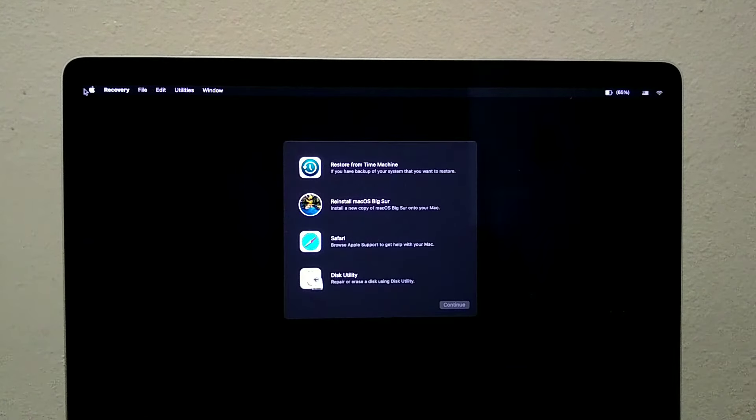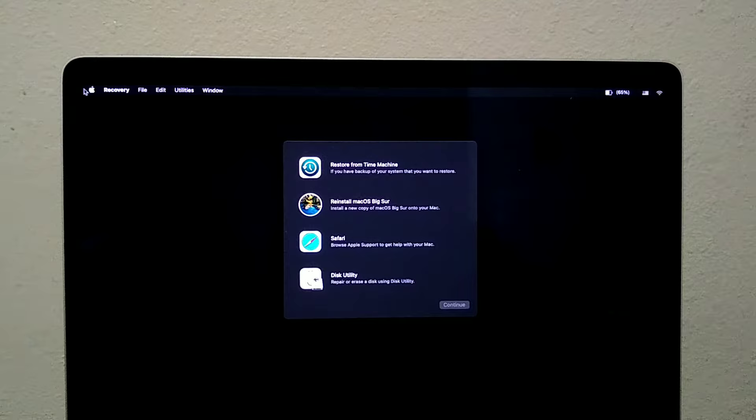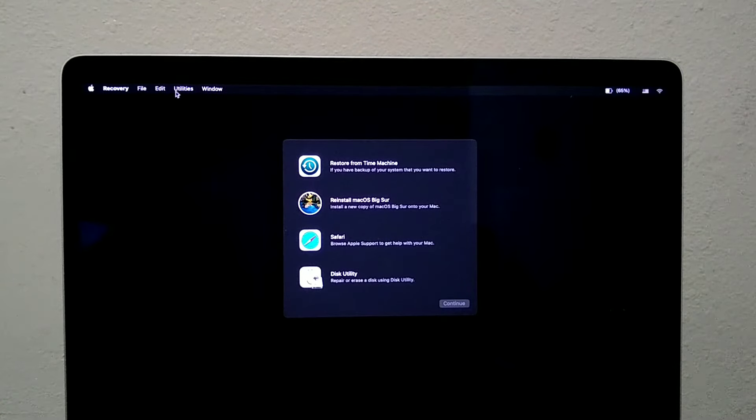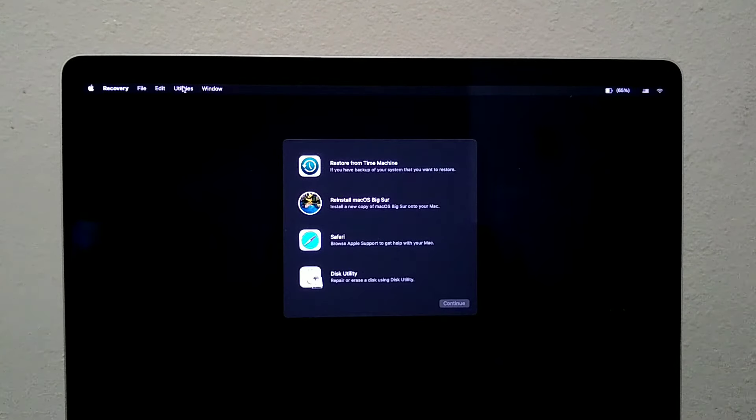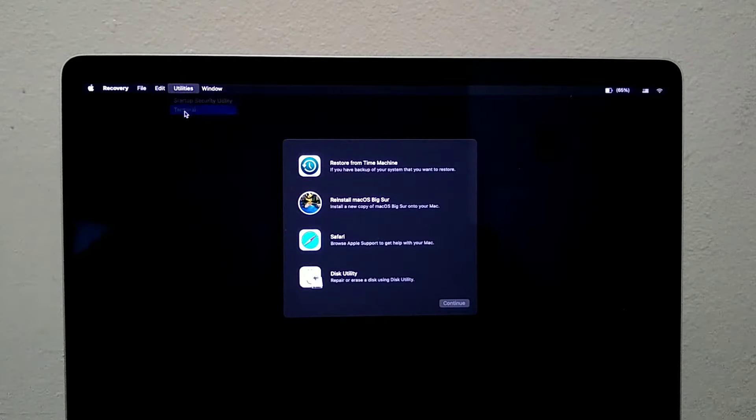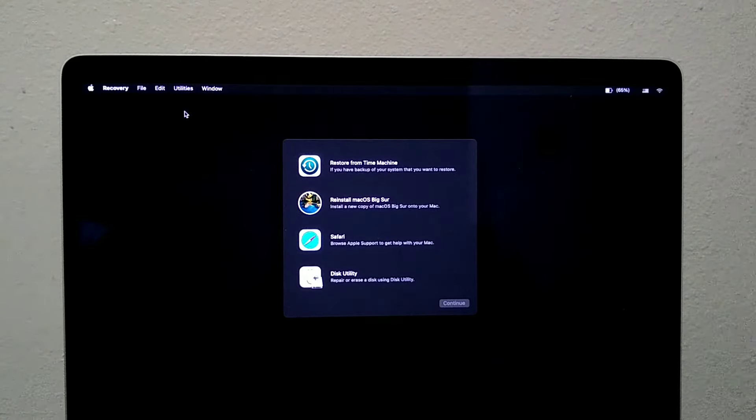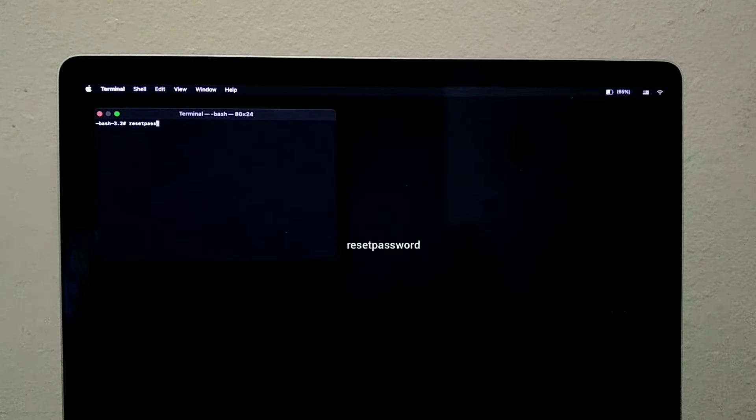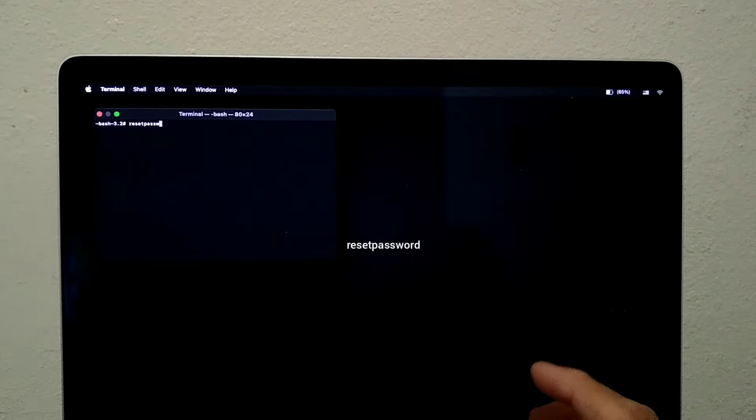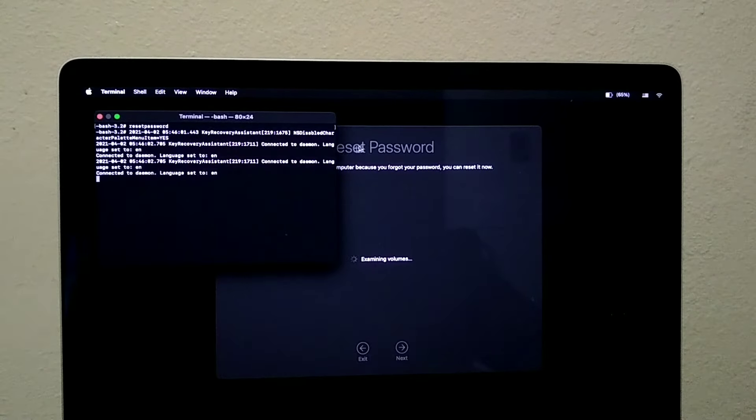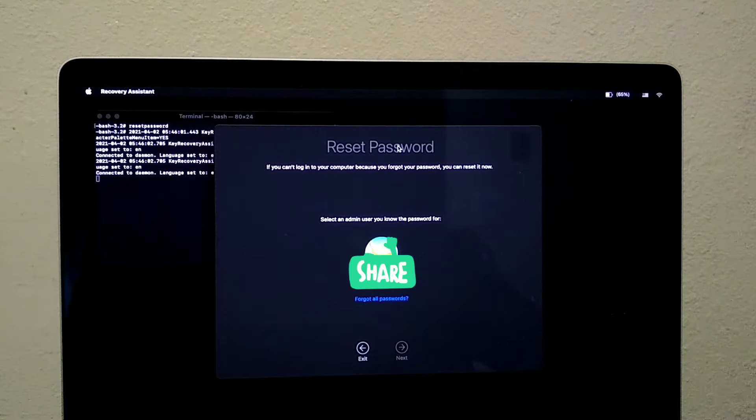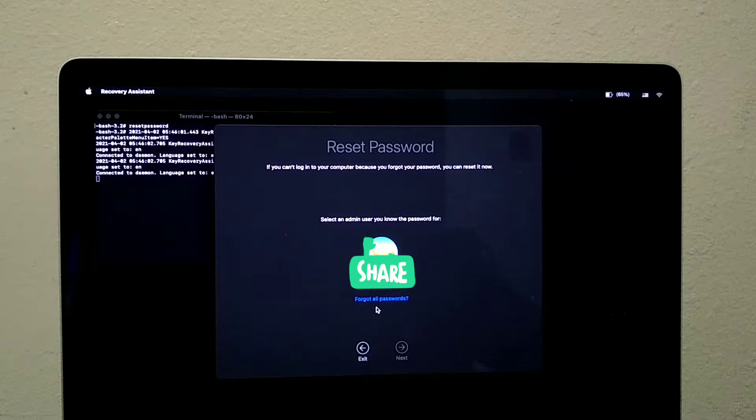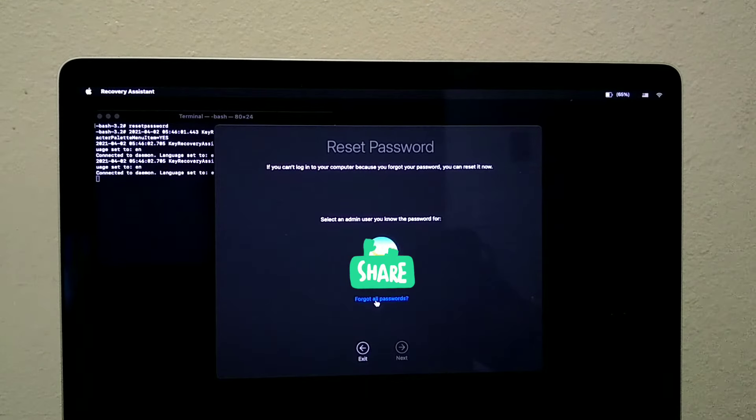Now what we want to do is click on Utilities, click Terminal, then you want to use the following command which is reset password. Click enter, then this will allow us to reset the password of all accounts on this computer.